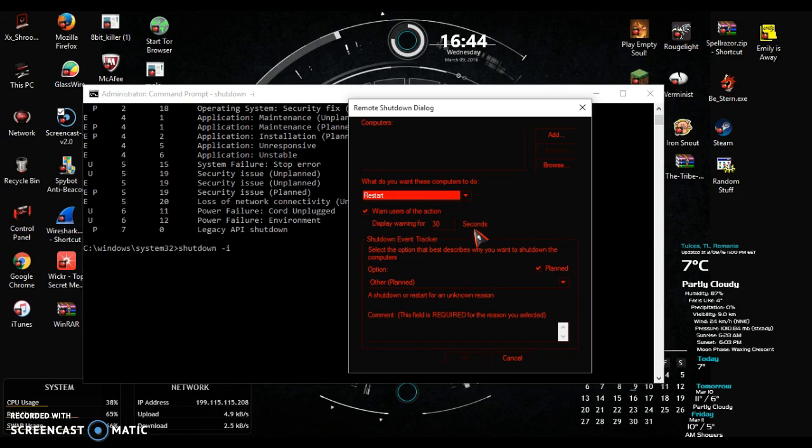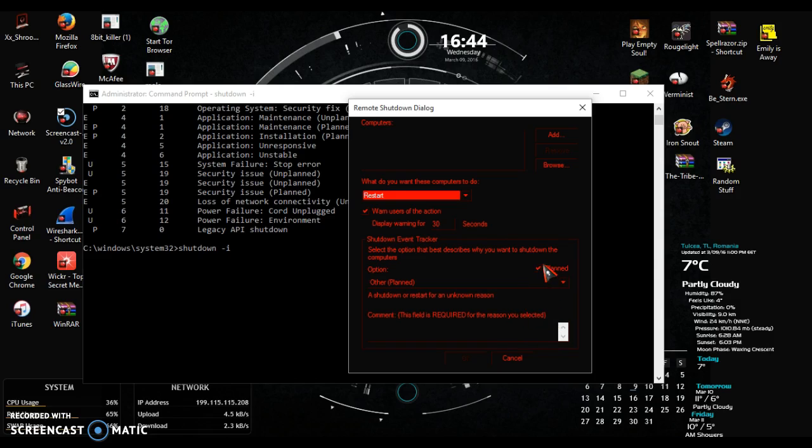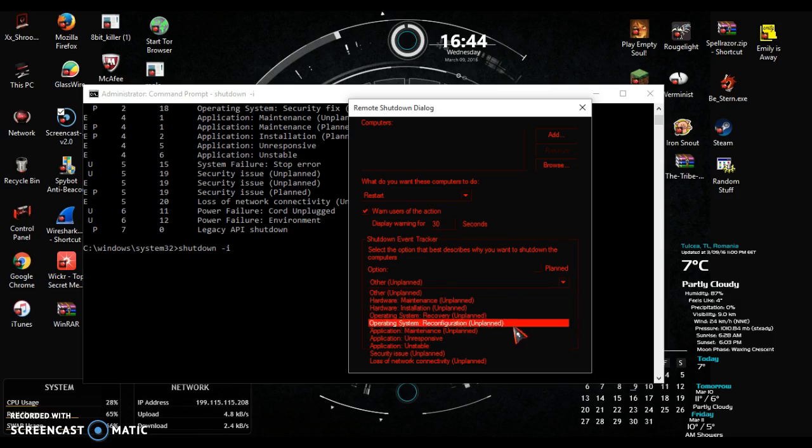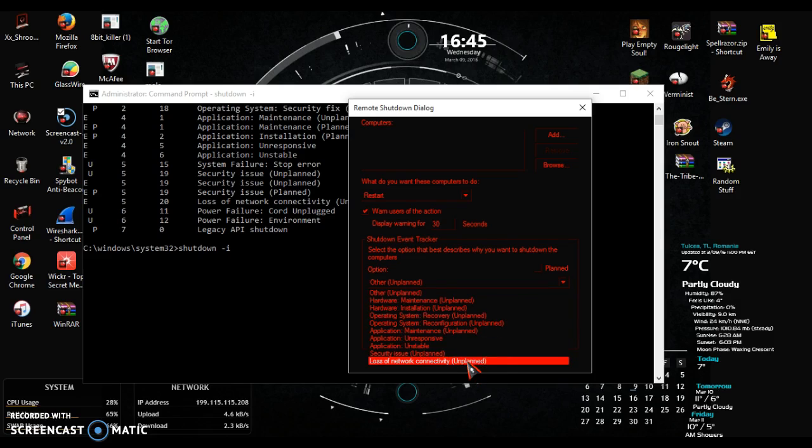Shut down event tracker. This comment, this field is required for the reason you selected. It's better if you check out planned and you put in a loss of network connectivity unplanned.